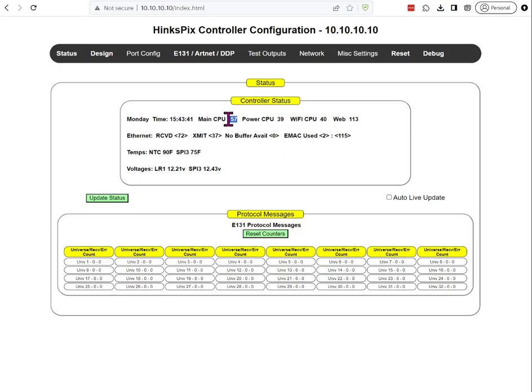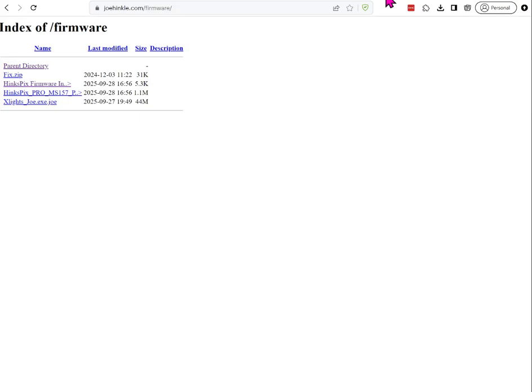Alright, so the first step is to have Xlights installed and we already have that installed. The next thing we're going to do is go to, in this particular case, joehinkle.com slash firmware. You may also have an address from holidaycore.com with the same file.